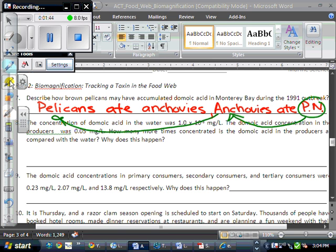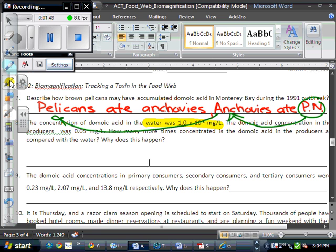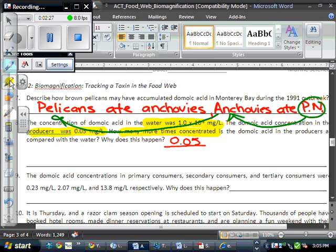The concentration of domoic acid in the water was 1 times 10 to the negative 8. If you write that out longhand, it would be 0.00000001 — very, very tiny. However, in the producers it was 0.5 milligrams per liter, much higher. How many more times concentrated is the domoic acid in the producers compared to the water? You take the big value and divide by the small value, 1 times 10 to the negative 8, and you end up with 5 million times more concentrated.